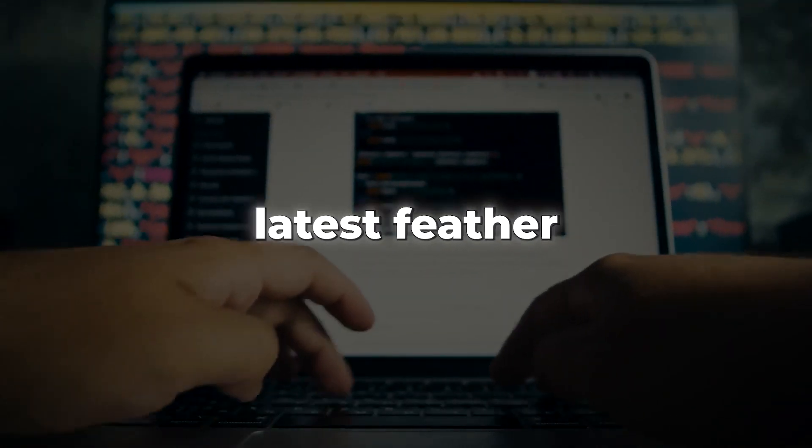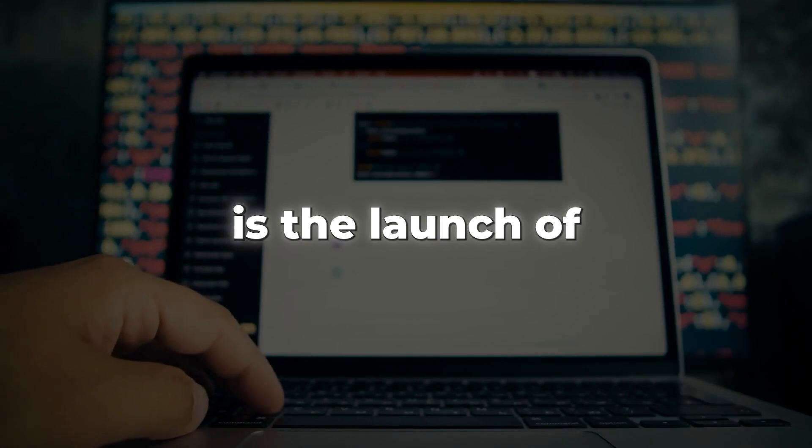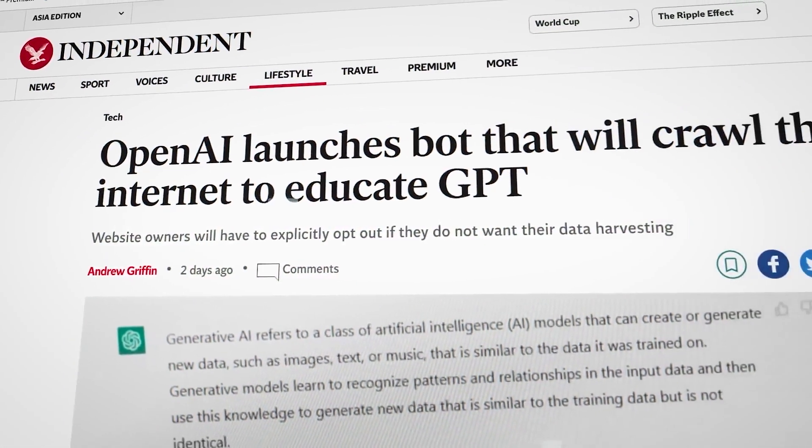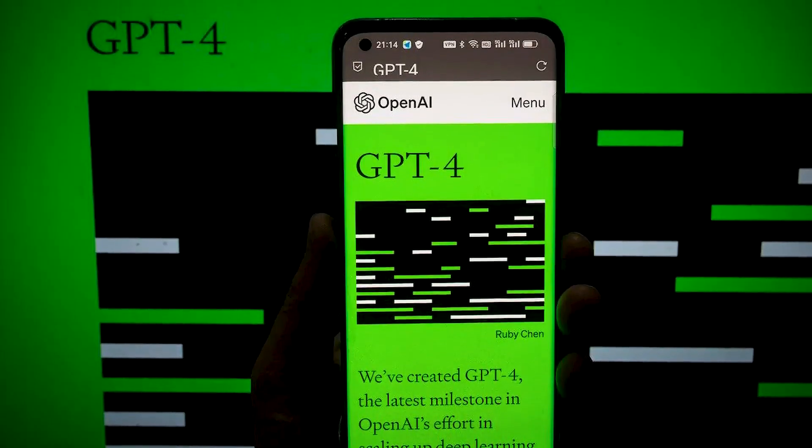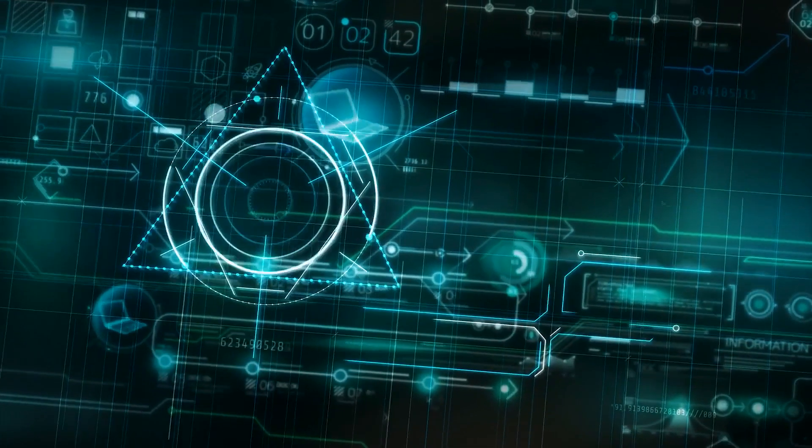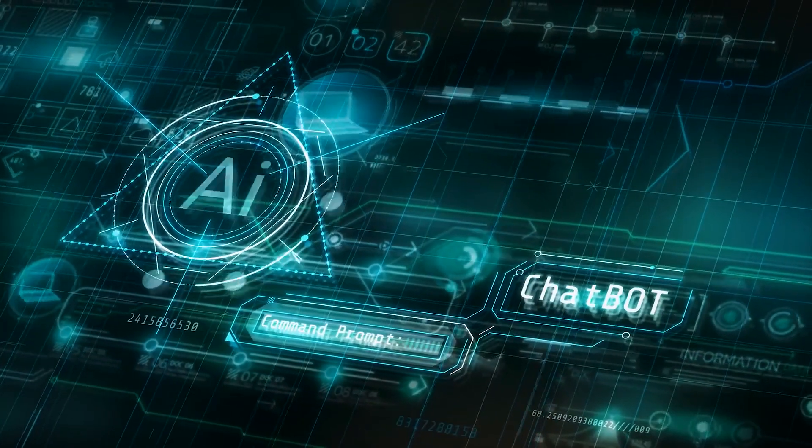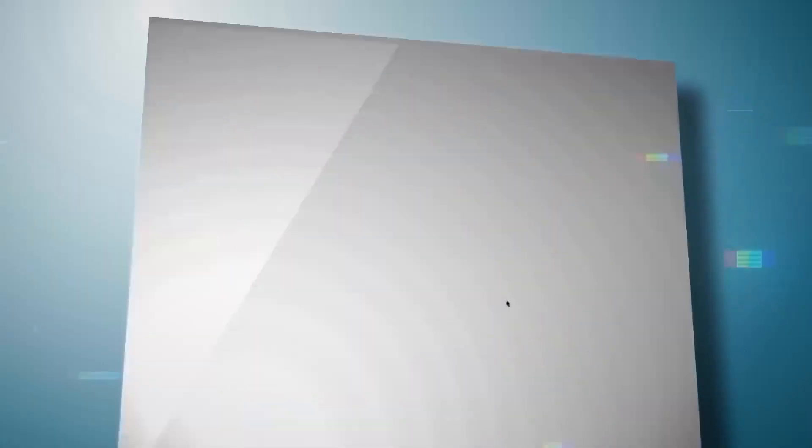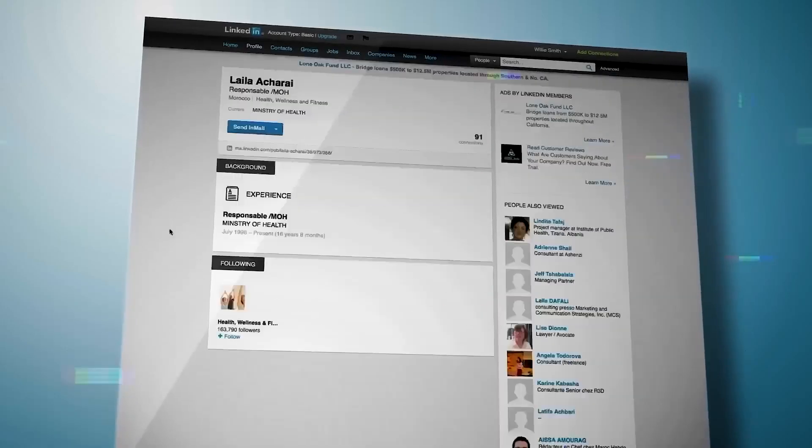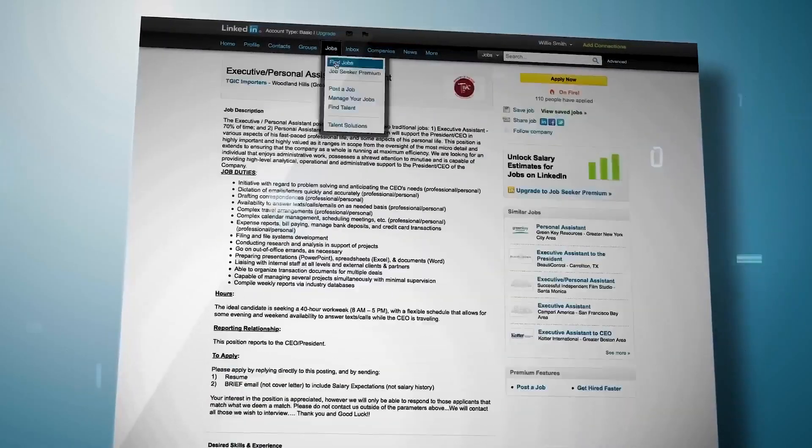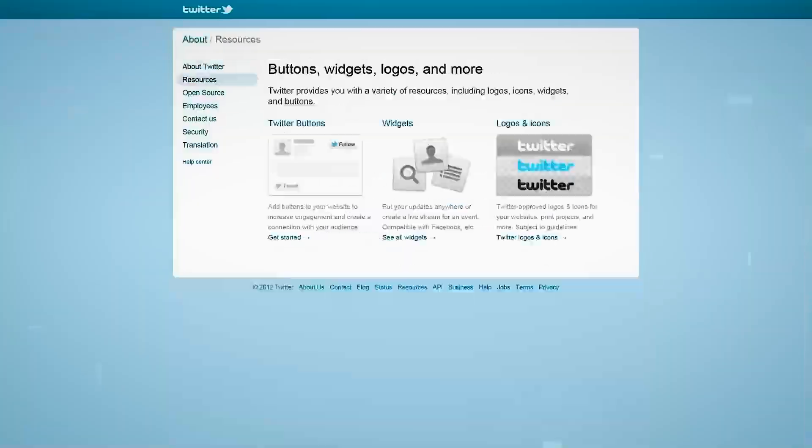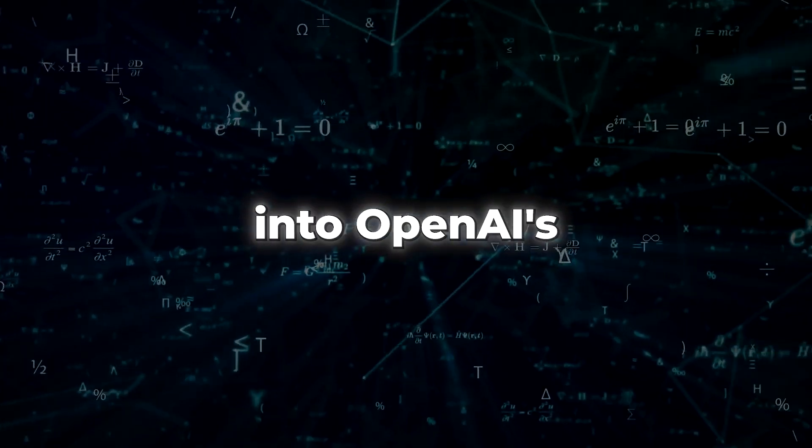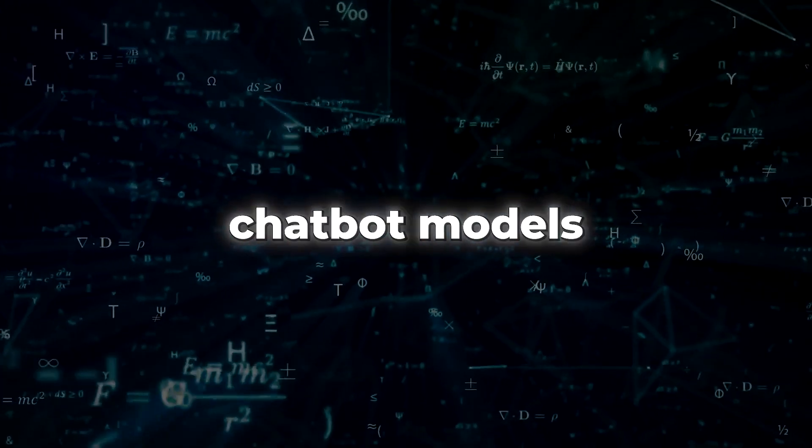Hence, this latest feather in OpenAI's cap is the launch of the GPT-Bot, an innovative web crawler designed to enhance the performance of the already popular GPT-4 large language model by gathering valuable data for training the next-generation GPT-5 model. With an unparalleled ability to scour online platforms and access valuable insights, the GPT-Bot will sift through various websites to extract data and collect it for integration into OpenAI's expanding AI chatbot models.